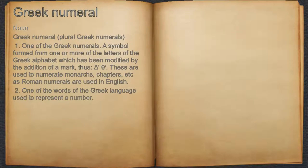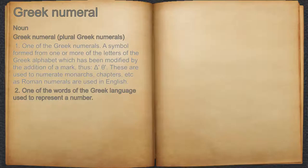Greek numeral. Noun. 1. One of the Greek numerals. A symbol formed from one or more of the letters of the Greek alphabet which has been modified by the addition of a mark, thus. These are used to numerate monarchs, chapters, etc., as Roman numerals are used in English.